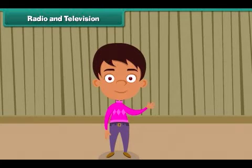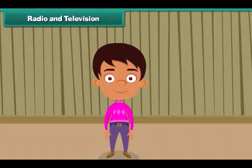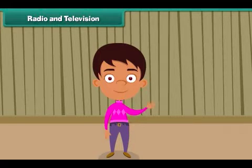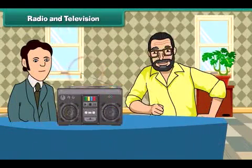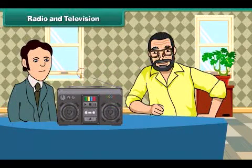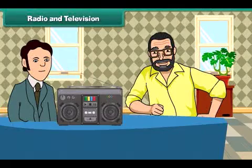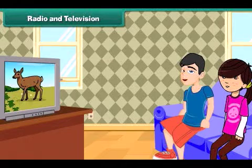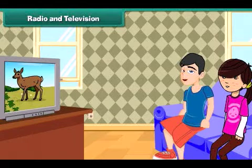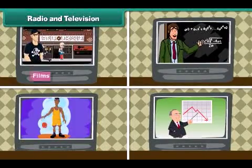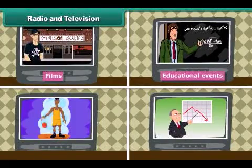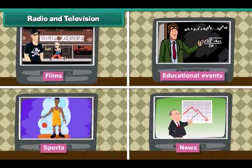Let us learn some more means of communication. Some people do not enjoy reading news — they can hear news using radio. A radio helps us in hearing news and listening to various songs. Television helps us both to see and to hear what is happening far away. In our homes, we can watch films, educational events, sports and news on television.